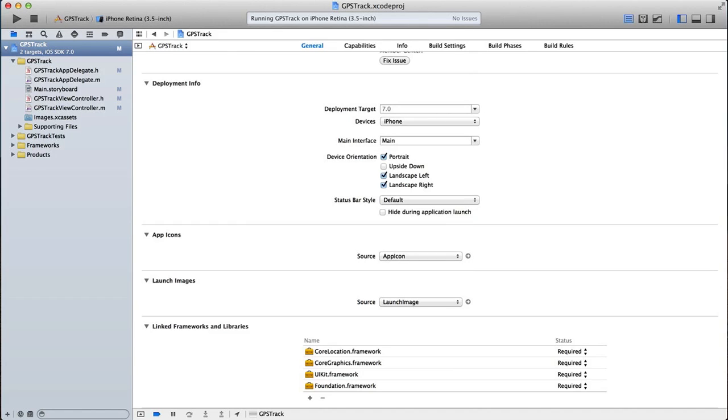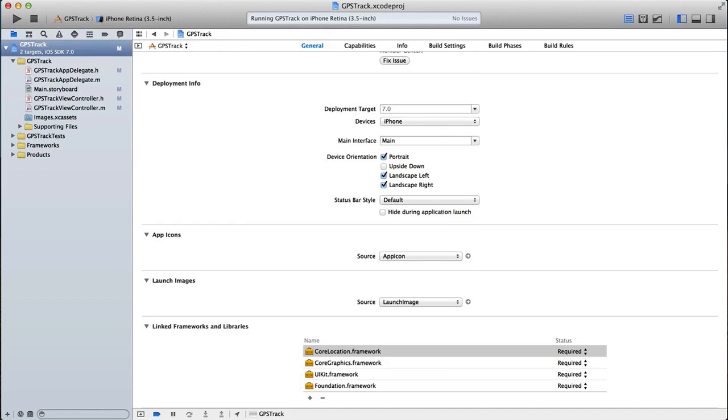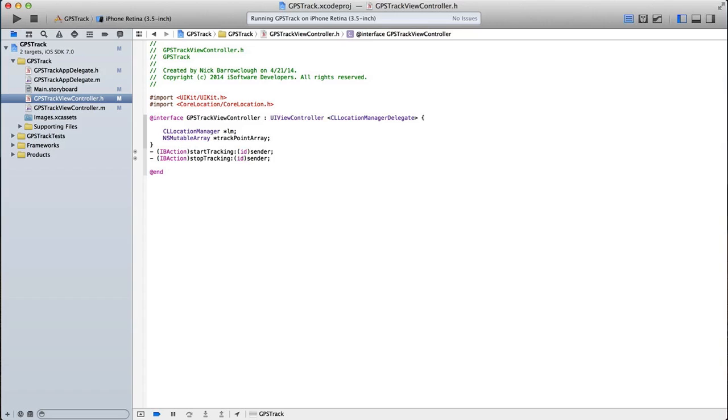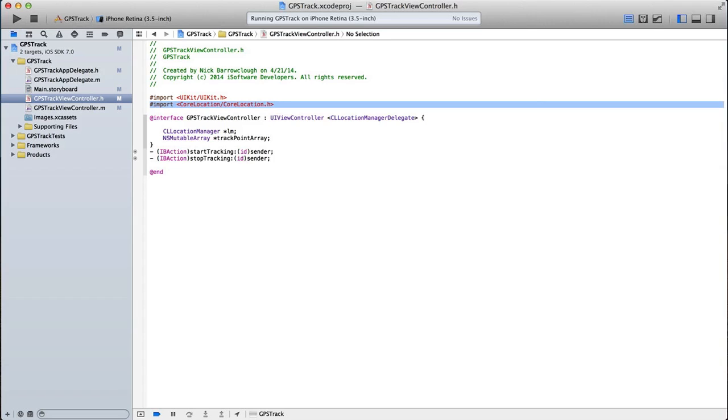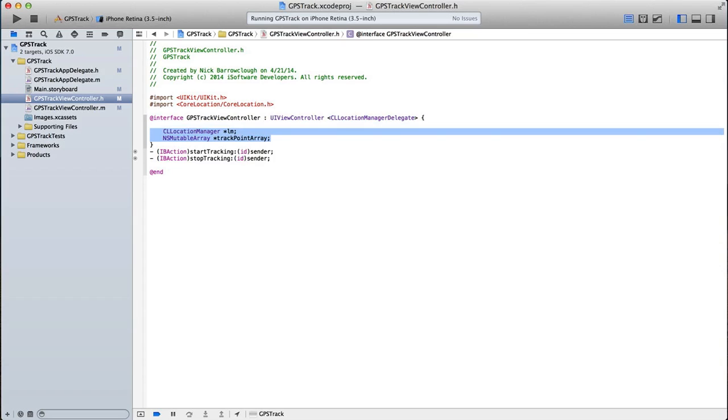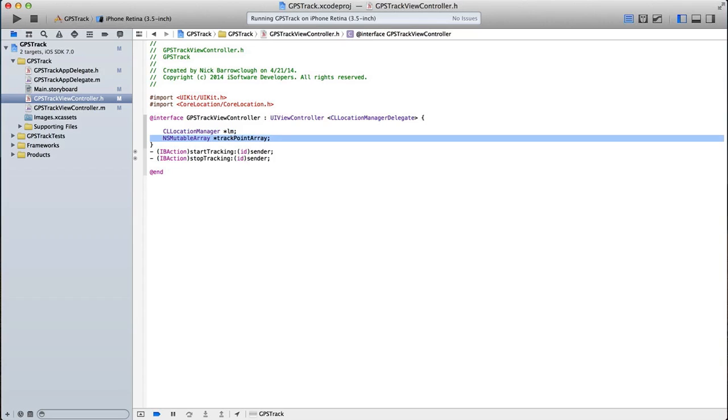So I've added the core location framework and then in the header file we need to import core location forward slash core location dot h. And then we need to set up the CL location manager delegates. Down here I've created two instances. One is a CL location manager, which I've called LM for location manager. And the NS mutable array, which is our track point array.